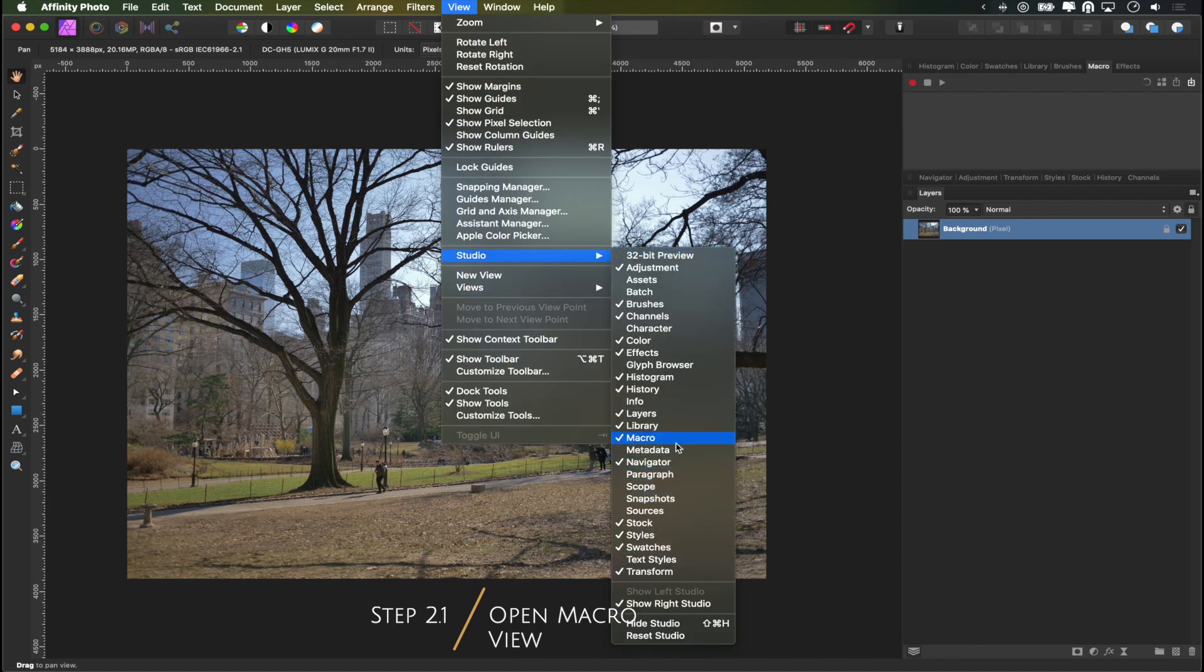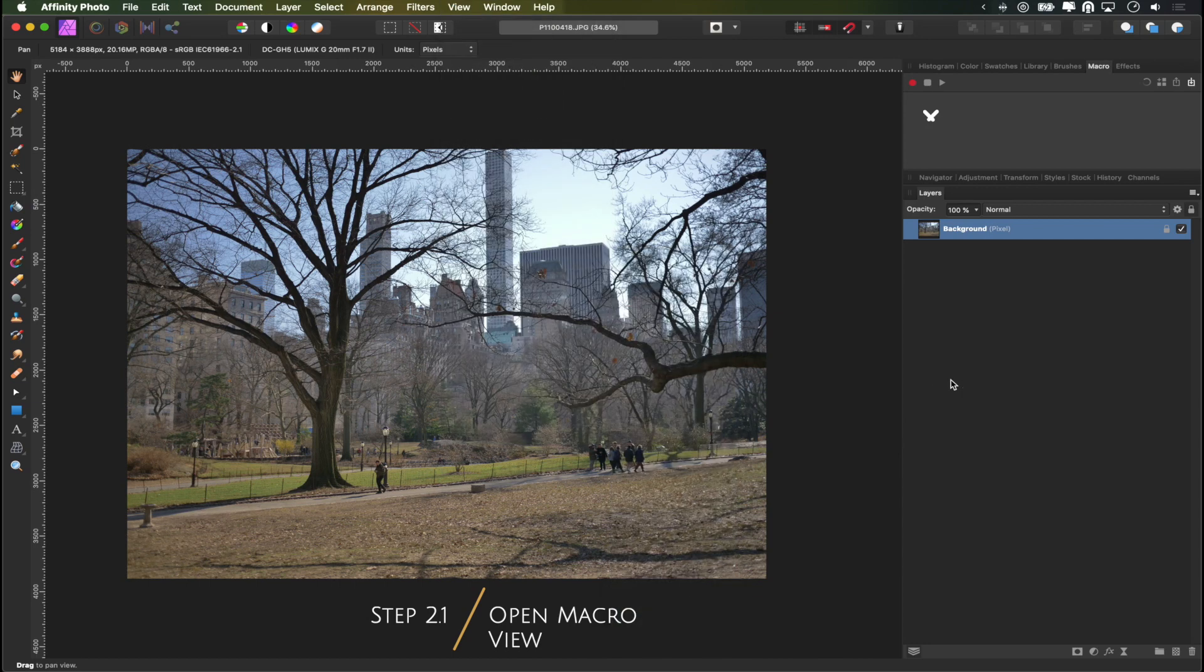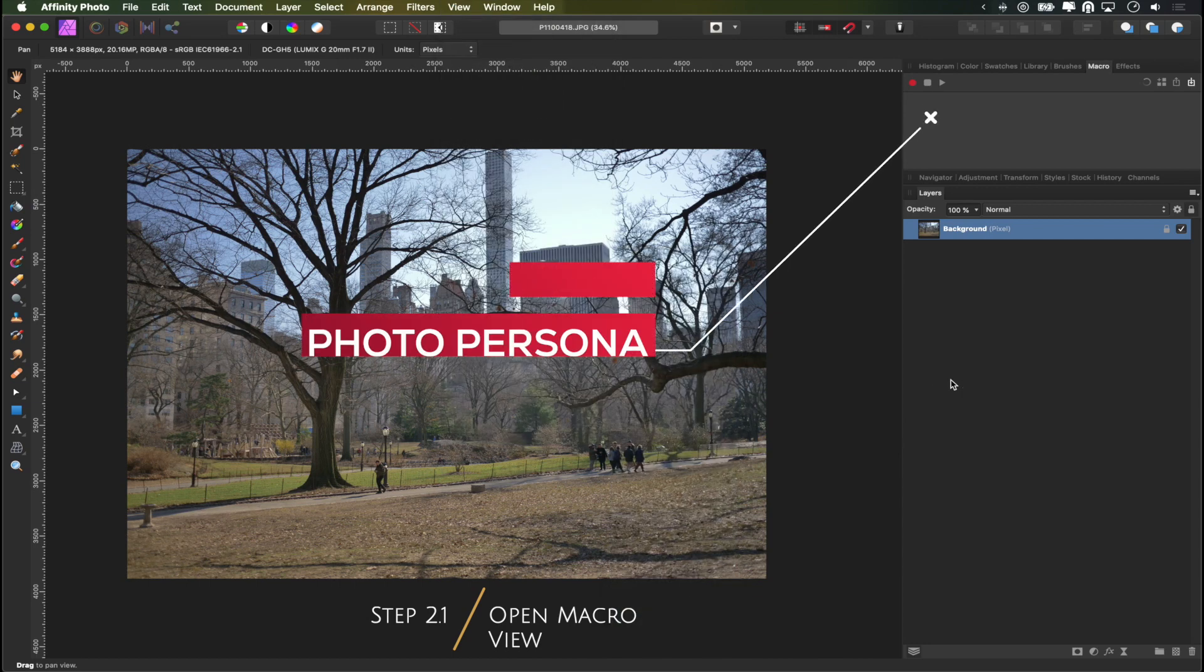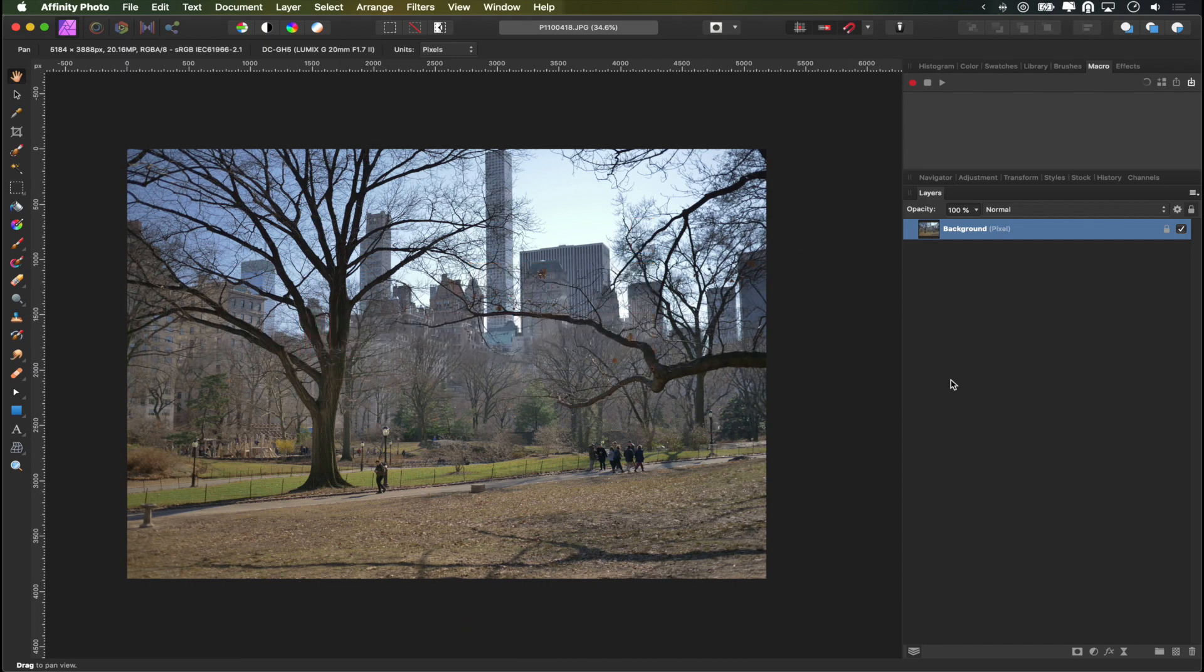Please note that this is not available in the develop persona so you're gonna have to work with JPEGs in this case. And all we want to do in the macro window is click record.